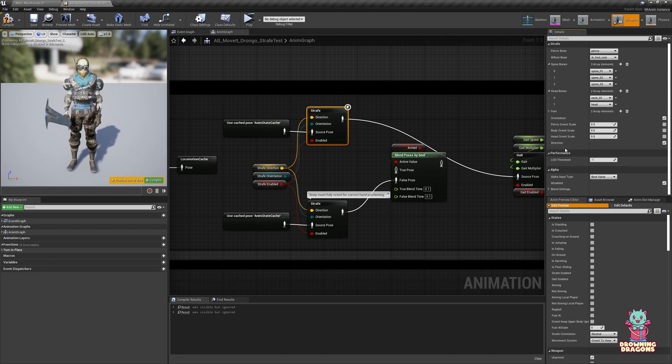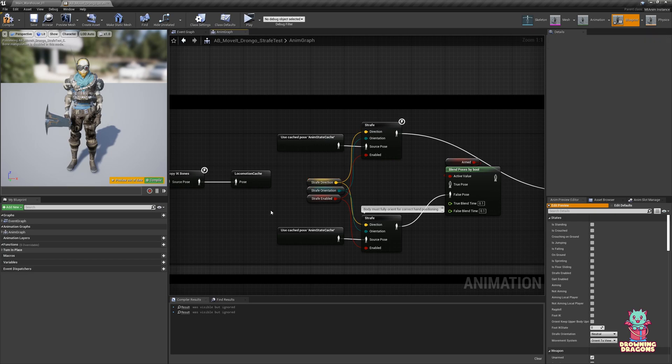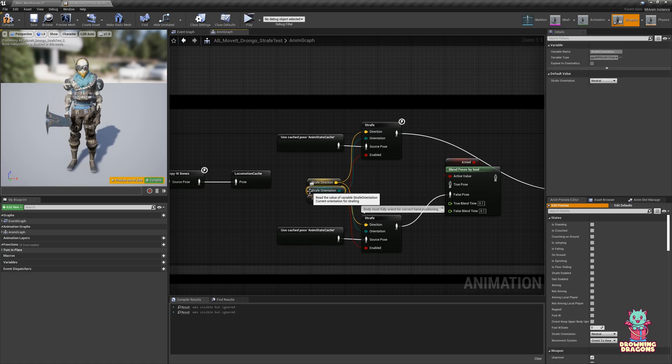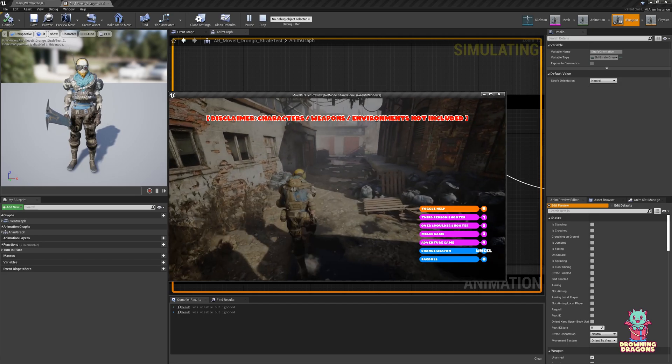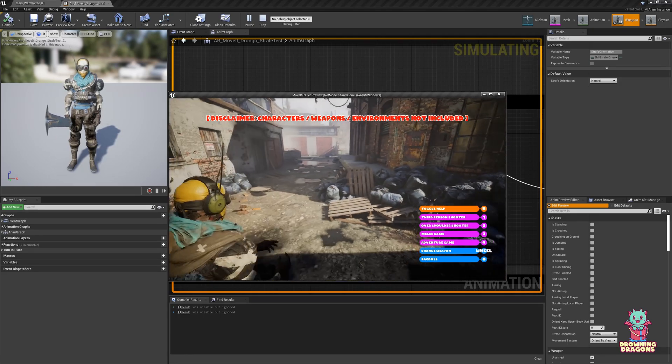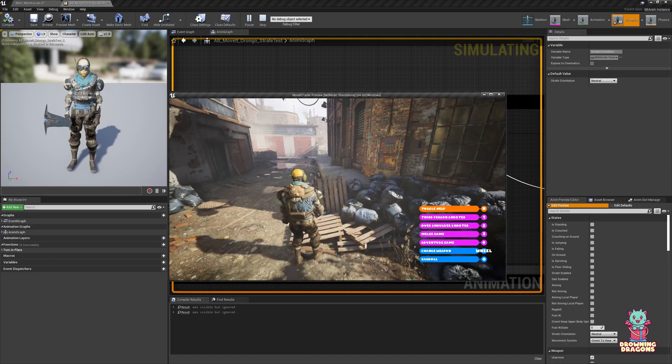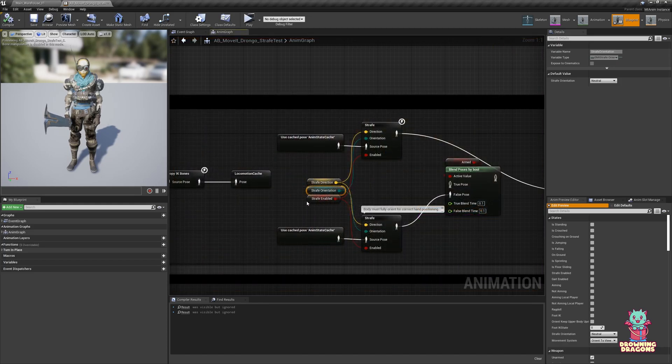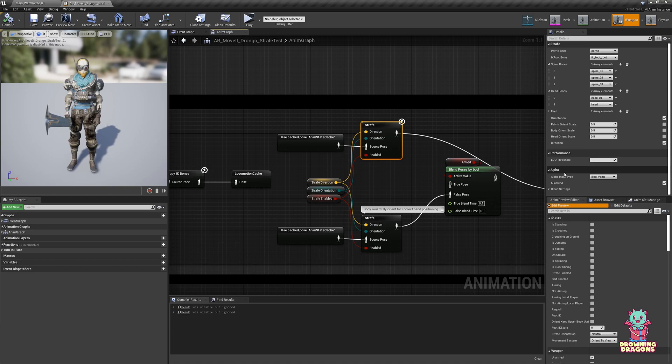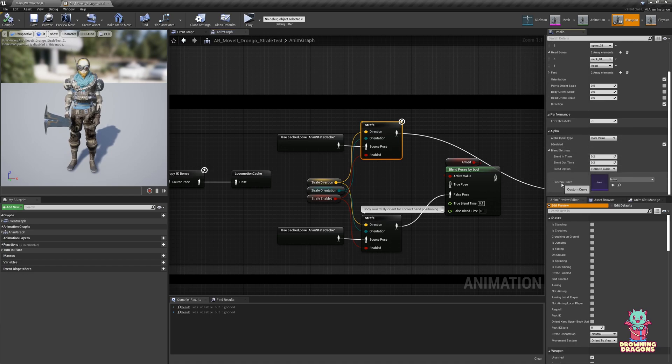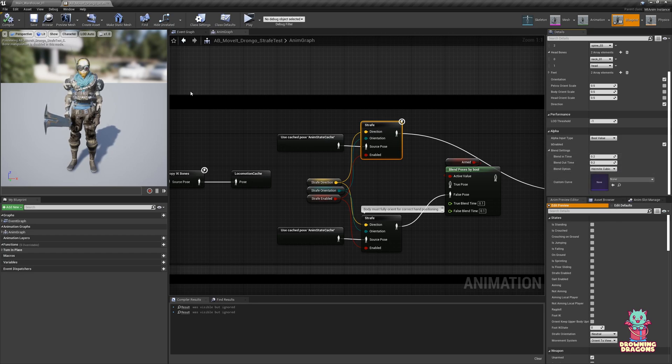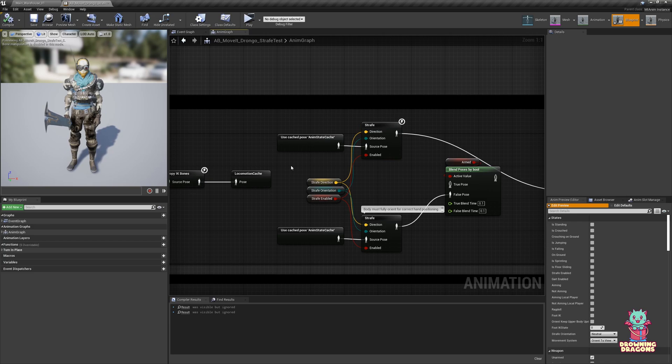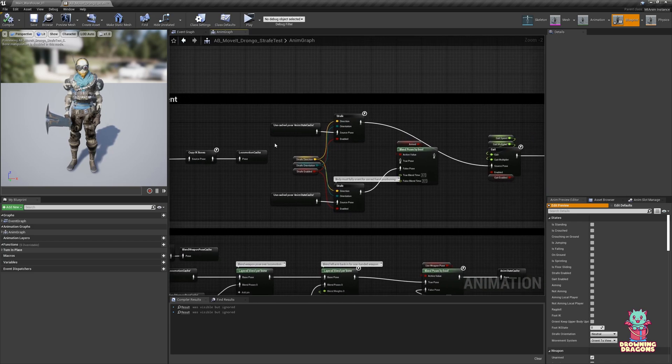So this node is very simple. It takes a direction which is fed through the animation graph and calculated for you. And the orientation, whether it's neutral or right. So this is neutral. This is right. And whether it's enabled or not. And when it gets disabled, you have these blend settings here. So you can change how the transition, how long it takes and what blend option is used. So that's the first part of the tutorial.